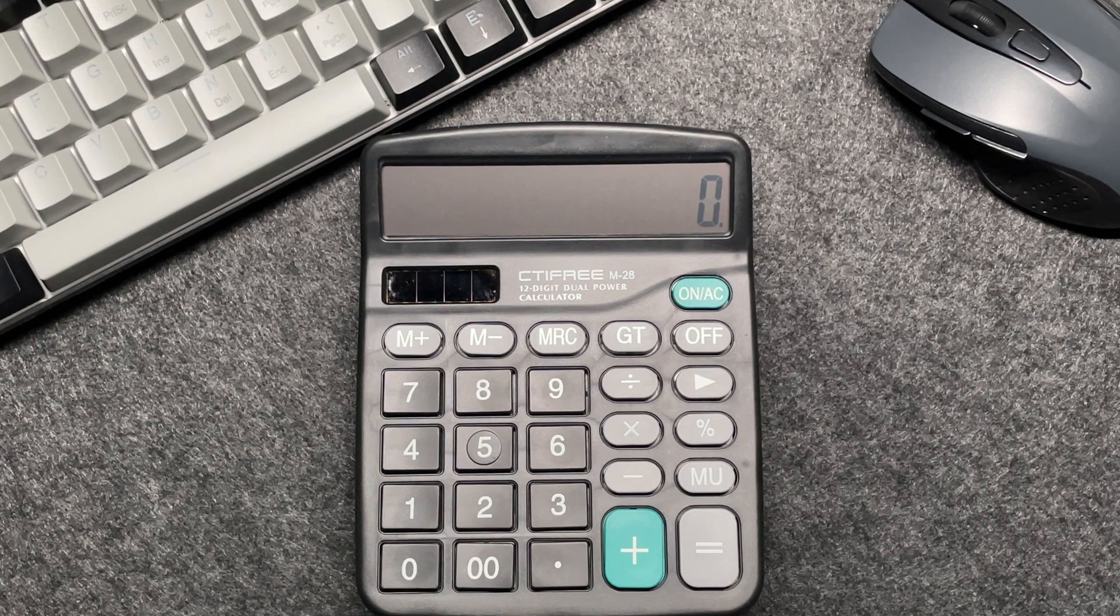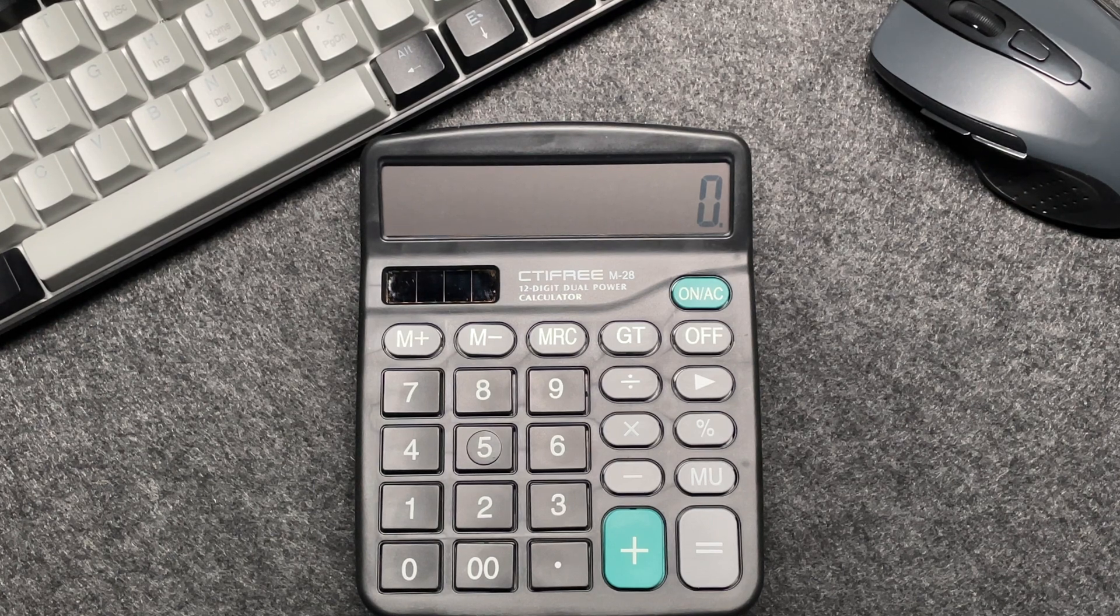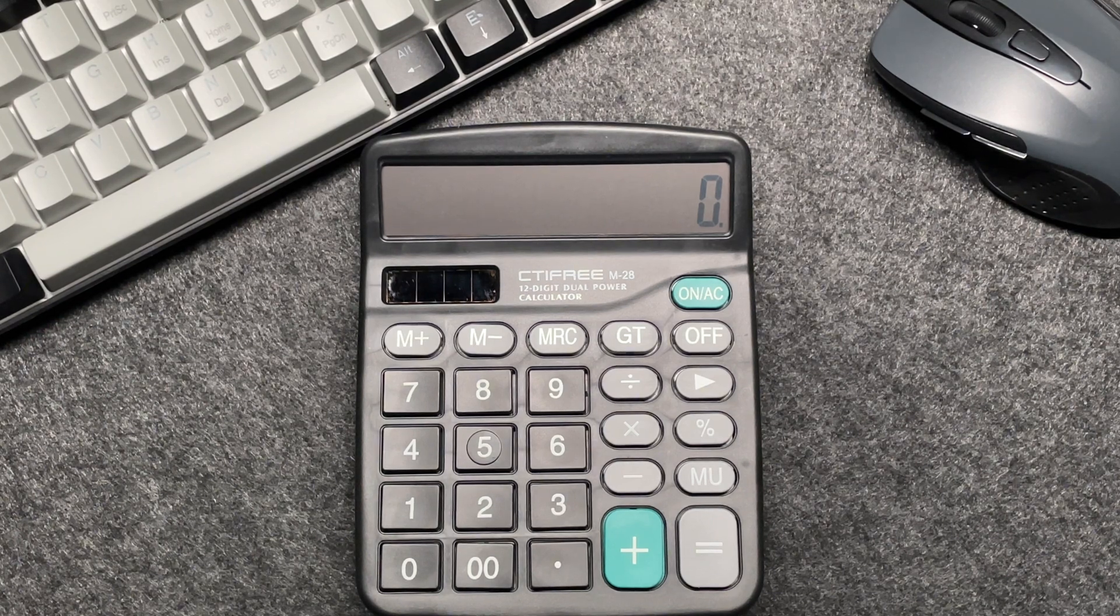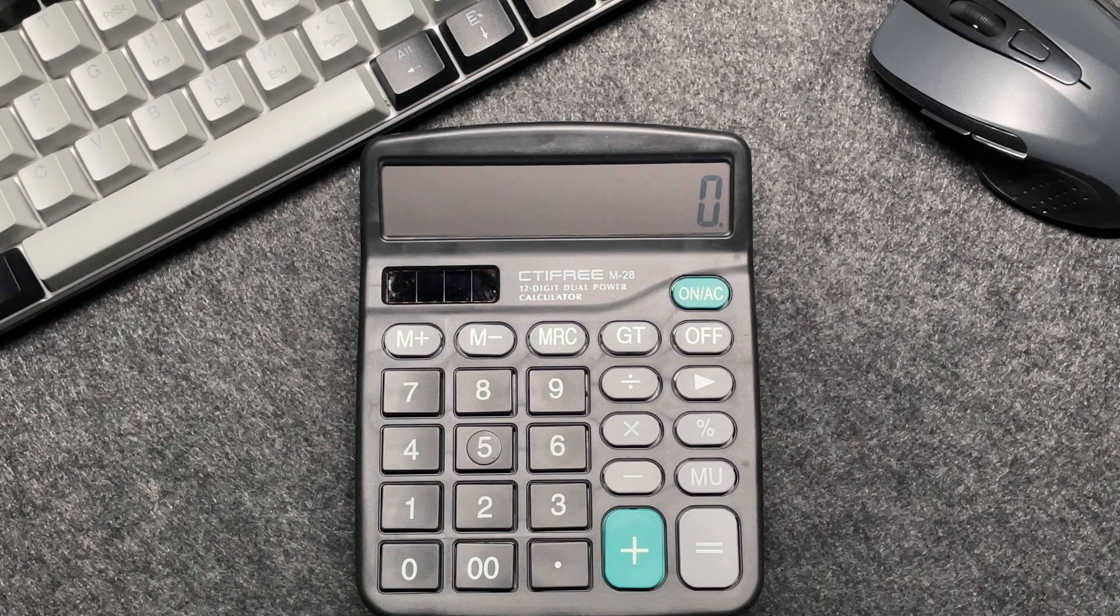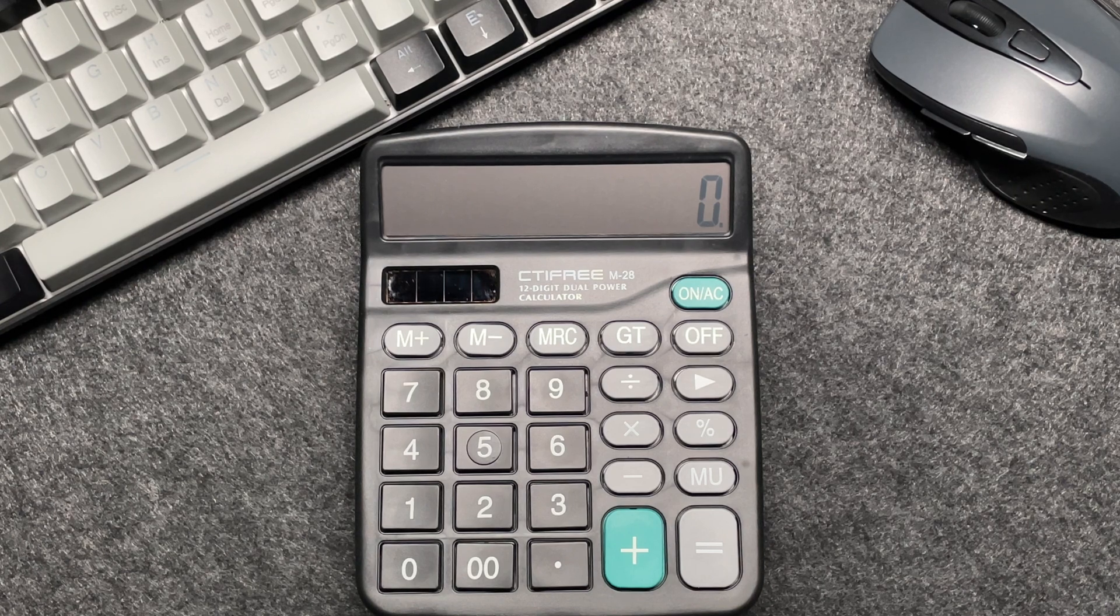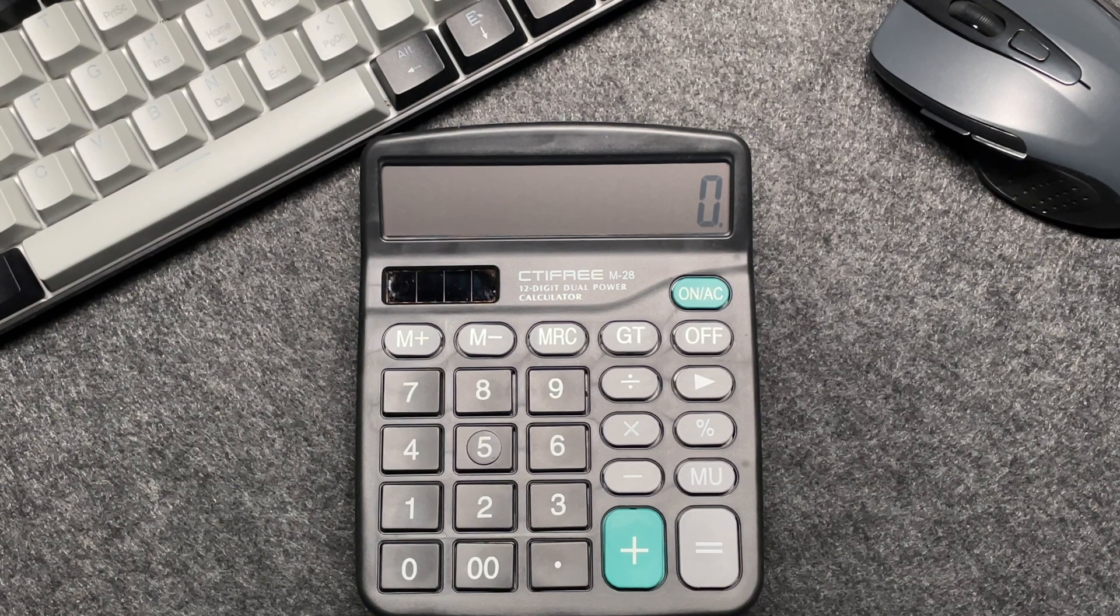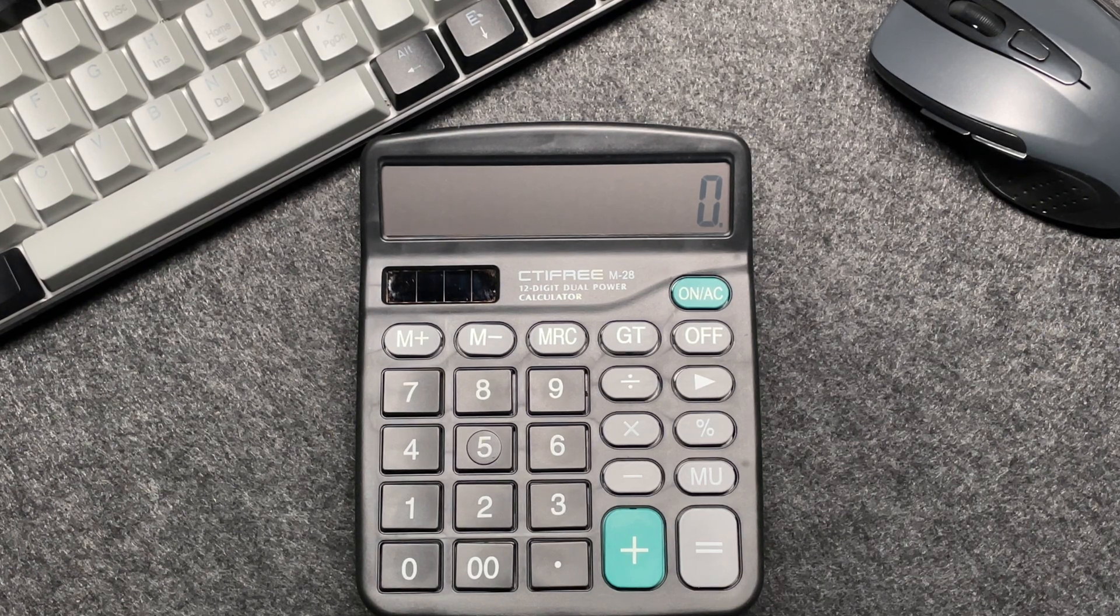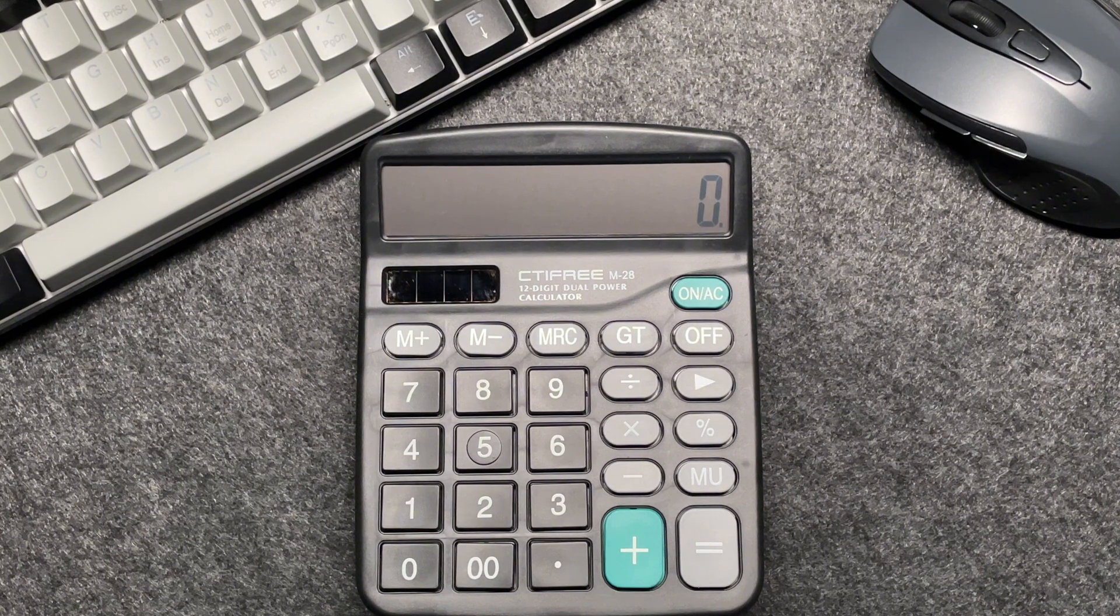Hello everyone, I hope you're all doing fantastic. In today's video, I'm going to show you a super simple way to calculate 65% off a price using your calculator. Let's dive right in.